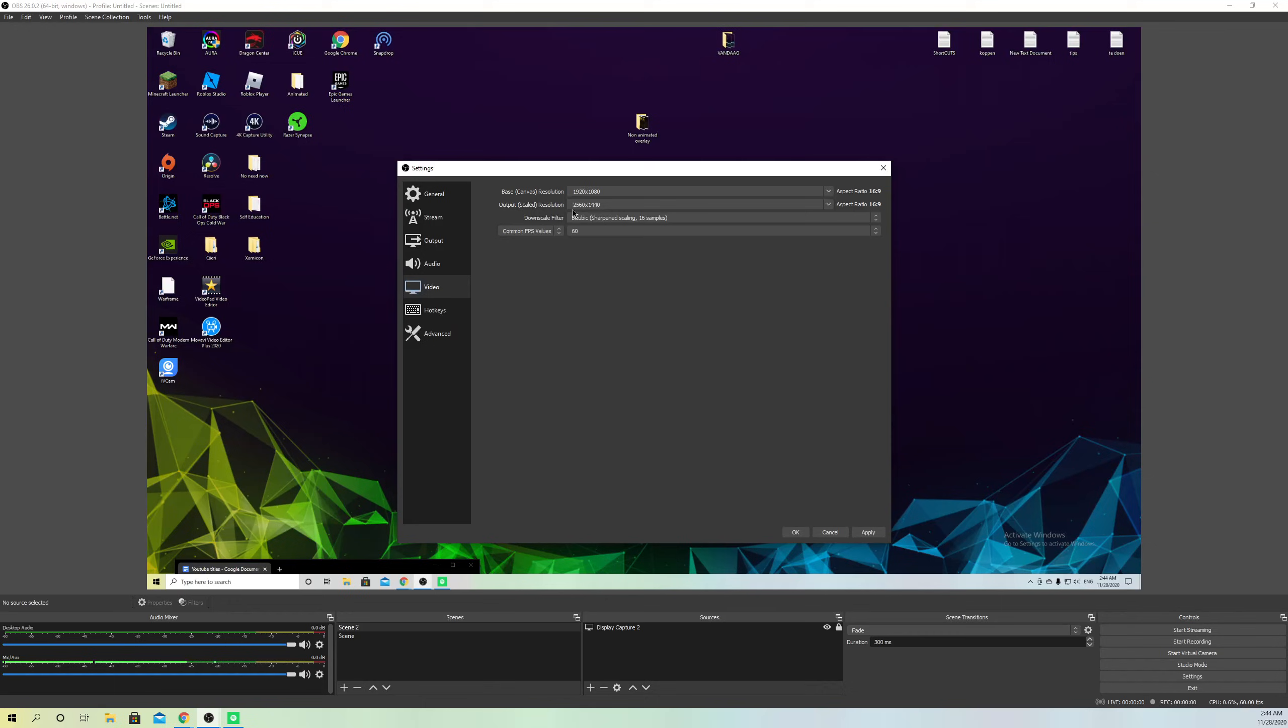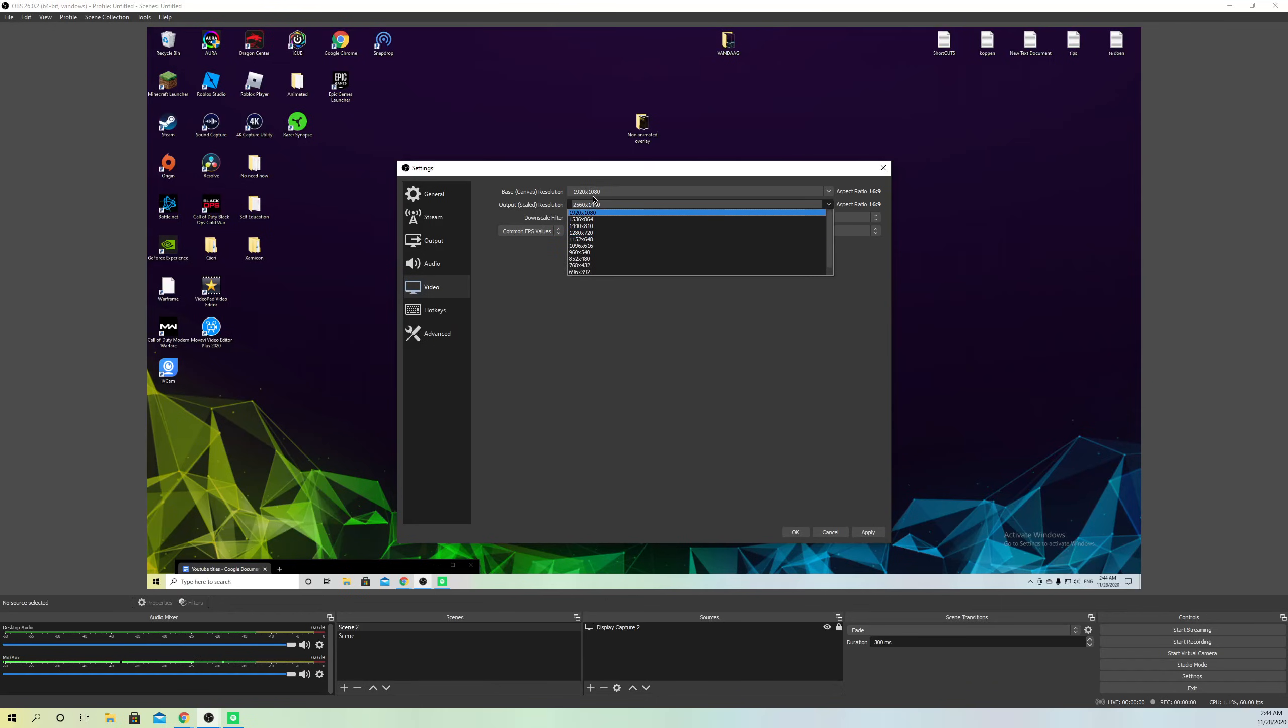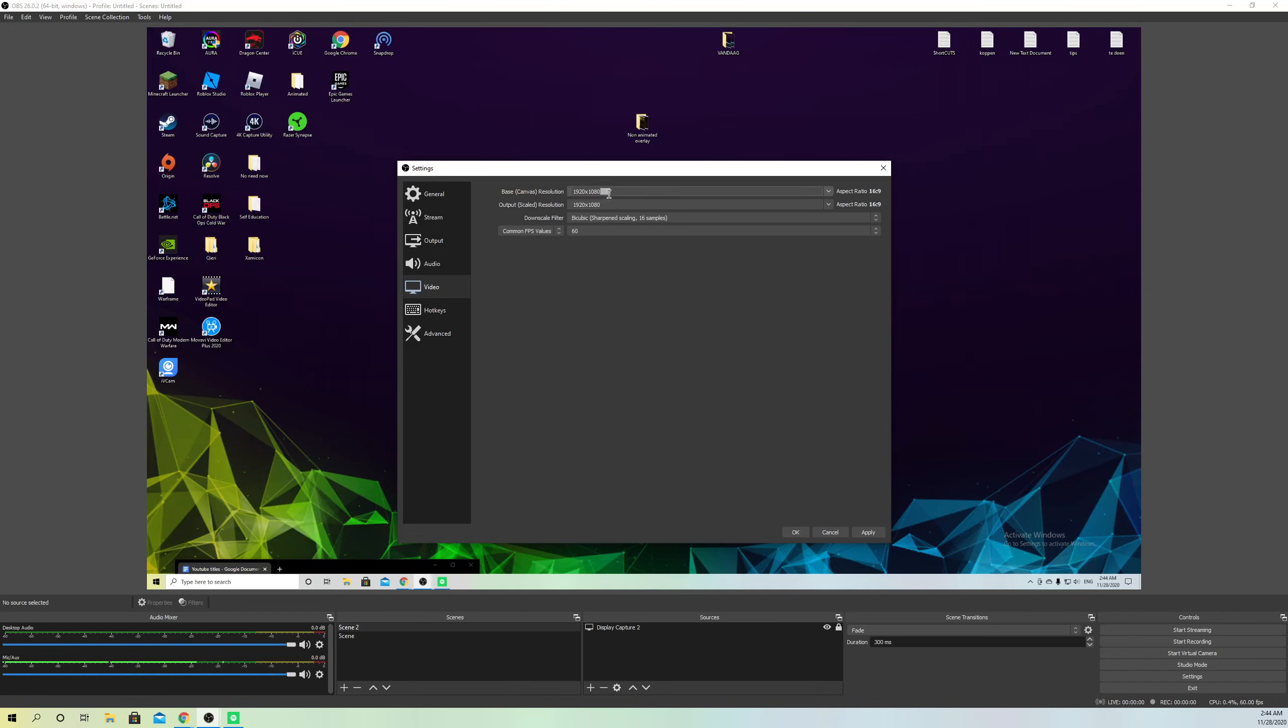You also want to make sure that the Output Resolution is also the same. So if you change it to 1080p, you want to also change the other one to 1080p. Make sure that these both are always the same.